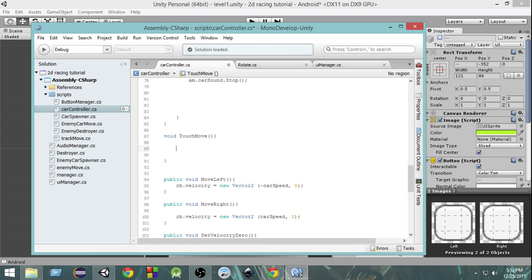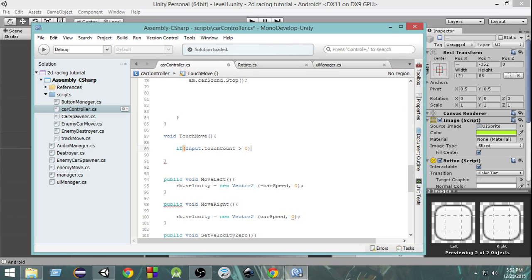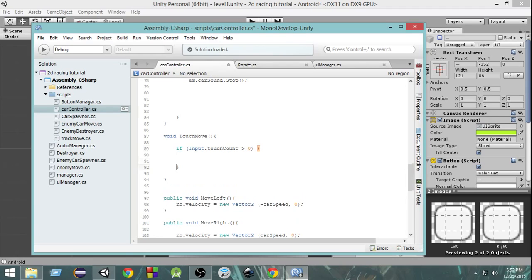First of all we're going to check if Input.touchCount is greater than zero — only then we want to check touches. touchCount is a variable that stores how many touches are occurring on the device. If there are no touches, why should we check for touches? If the touch count is greater than zero, that means someone is touching the screen, and only then we are going to process touches.